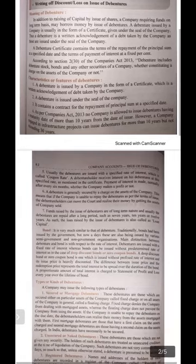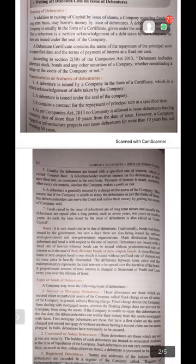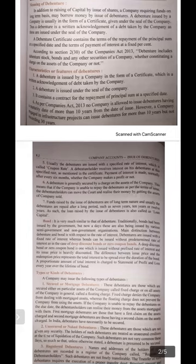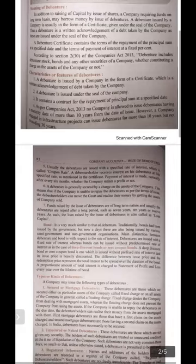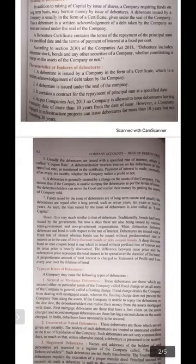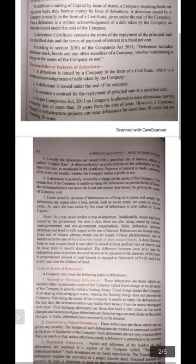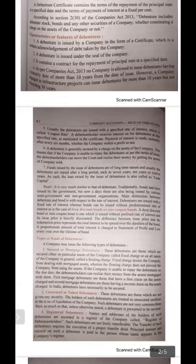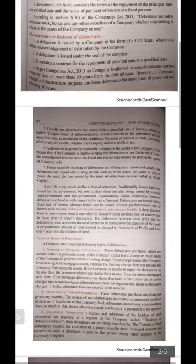Characteristics or features of debentures: first, a debenture is issued by the company in the form of a certificate which is a written acknowledgement of debt, meaning the borrowing taken by the company. Second, a debenture is issued under the seal of the company. Third, it contains a contract for the repayment of the principal sum at a specified time. Fourth, as per the Companies Act 2013, no company is allowed to issue a debenture having a maturity date more than 10 years from the date of issue.